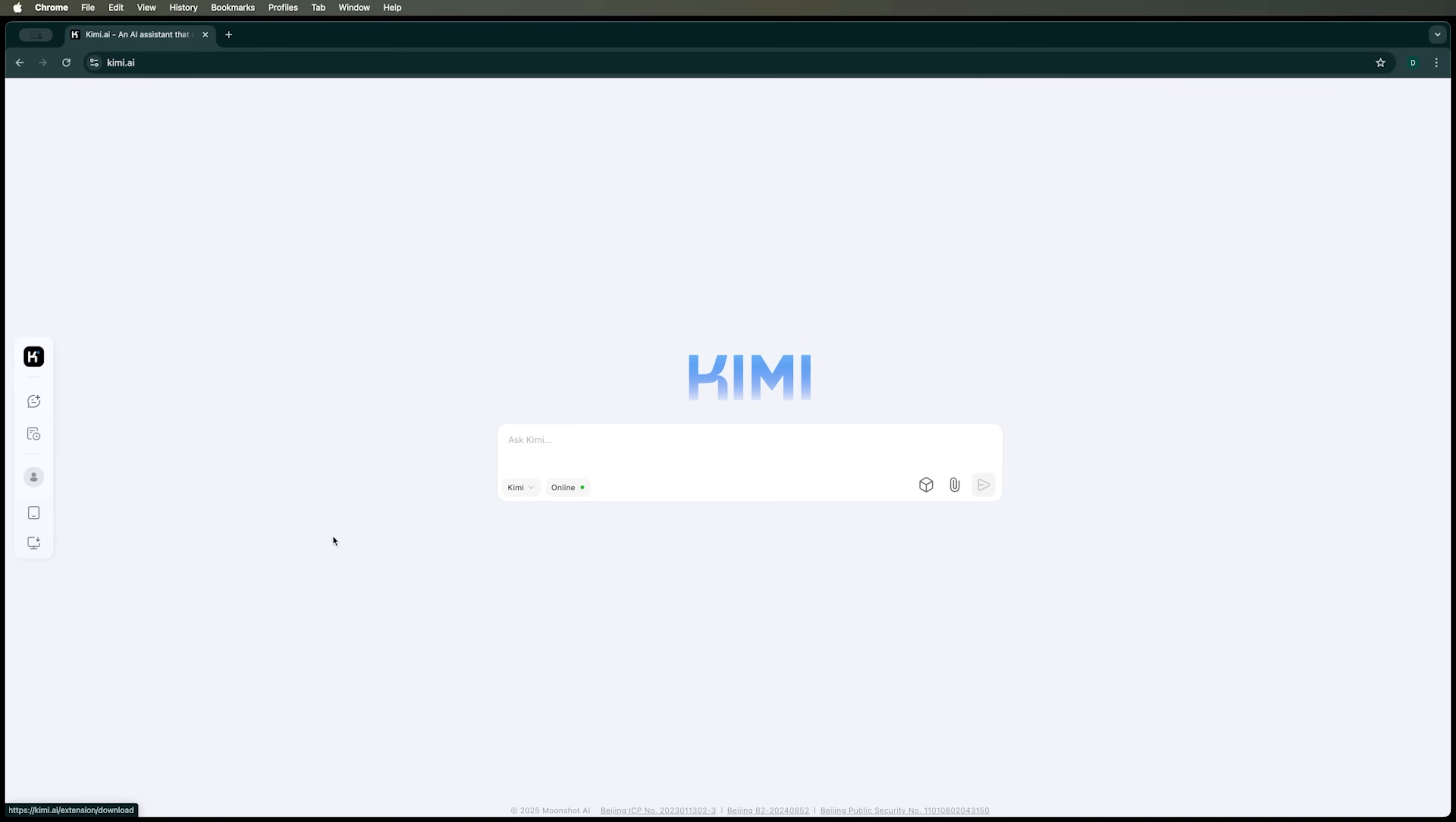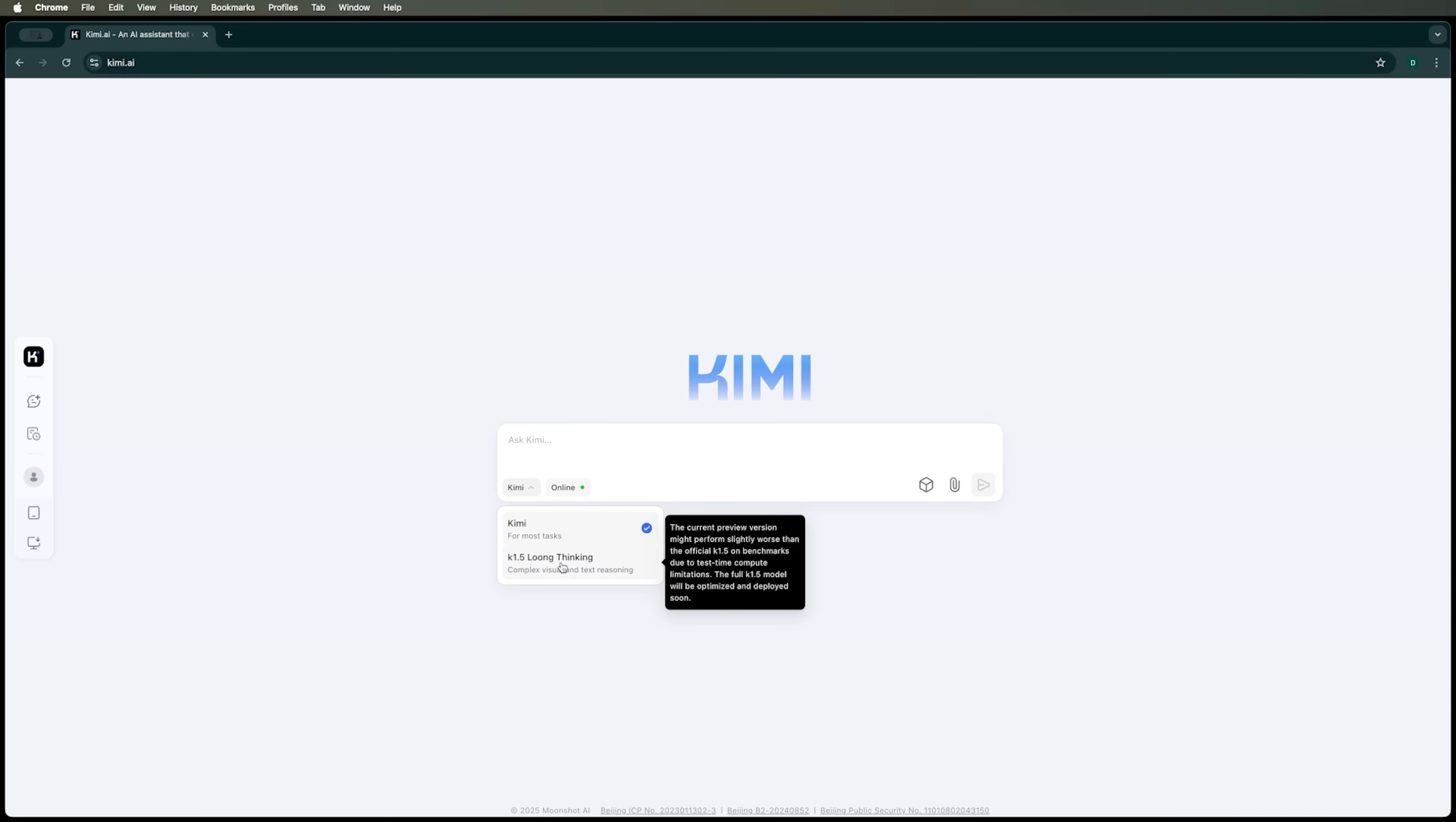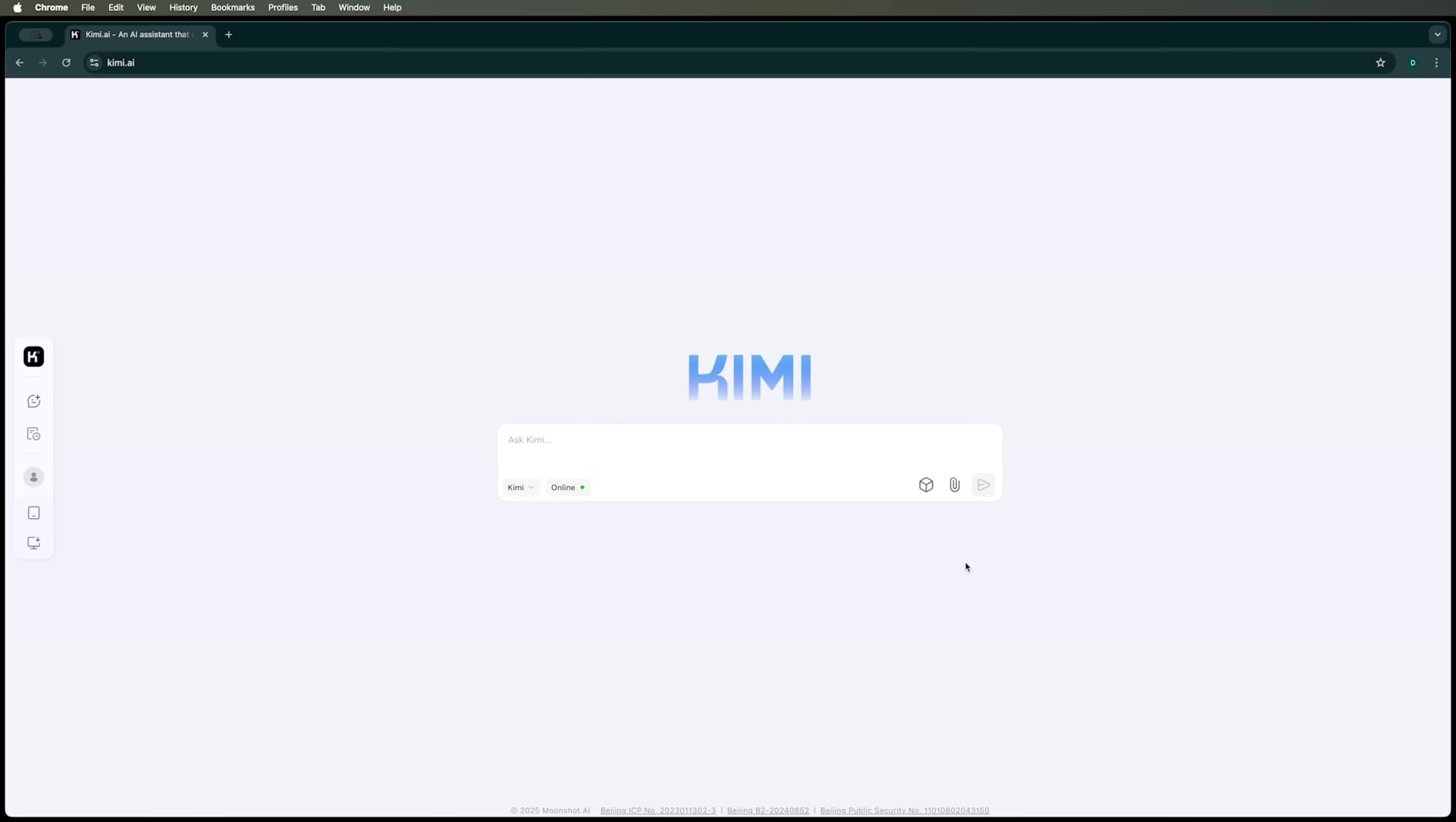The chat itself offers several settings as well. Here you can choose the basic model for most tasks or the K1.5 Long Thinking mode for more complex visual and text-based reasoning. We'll use this mode only occasionally to avoid overwhelming Kimi AI and running into the same issues we had with DeepSeek a few videos ago.